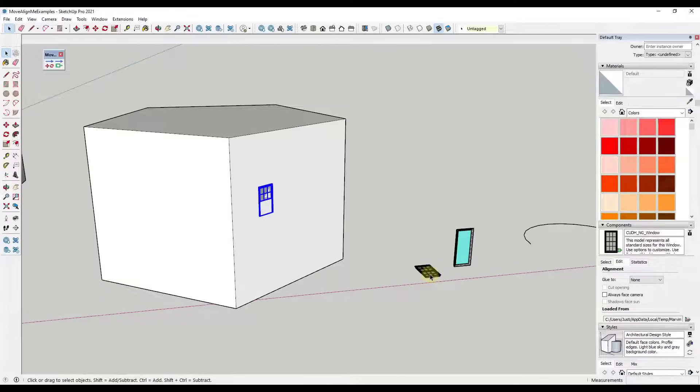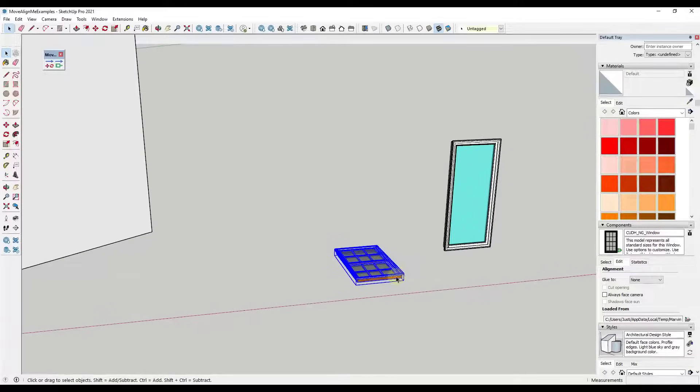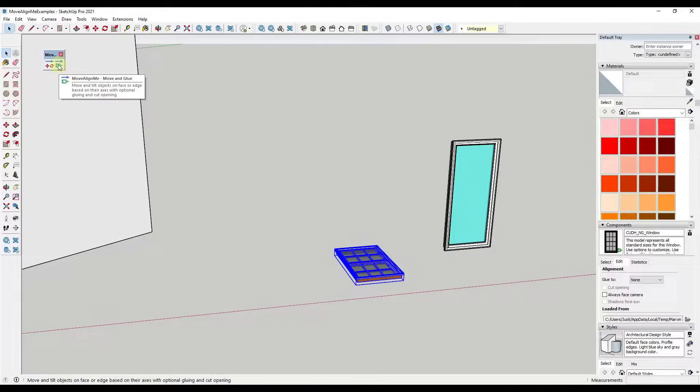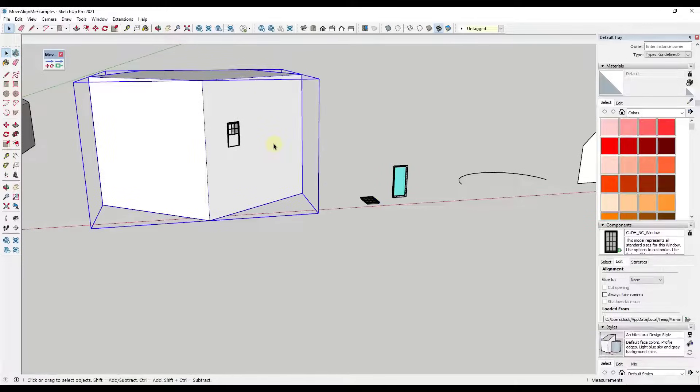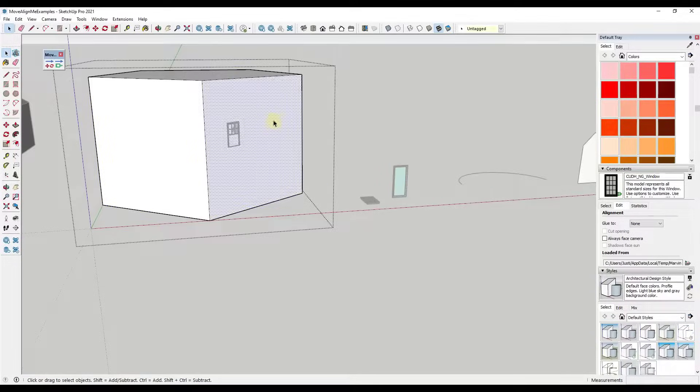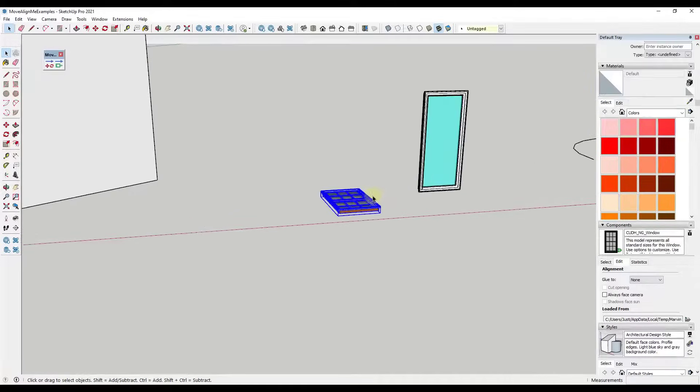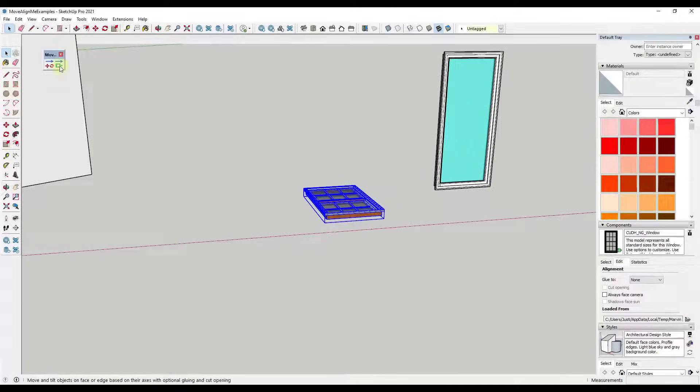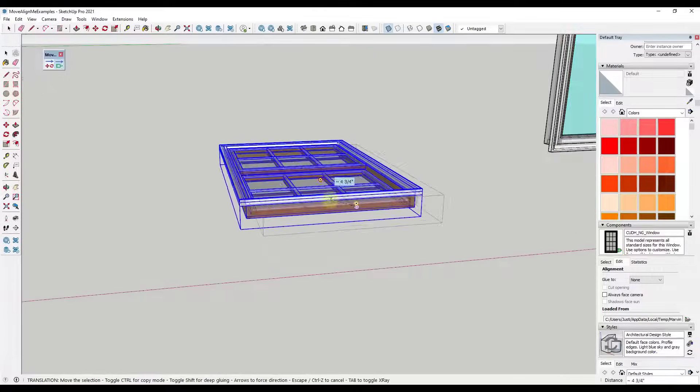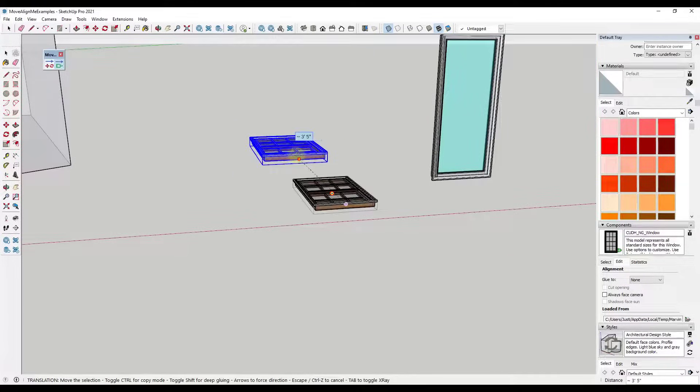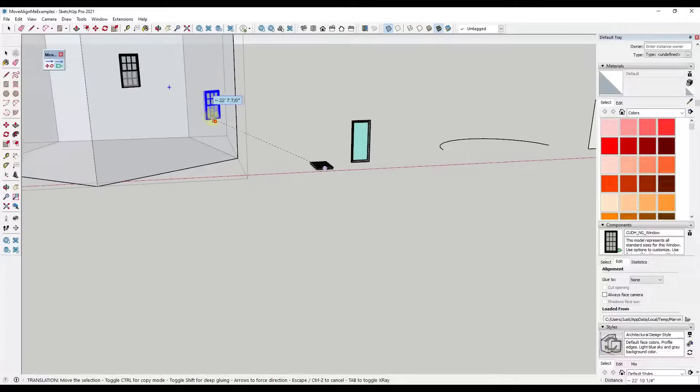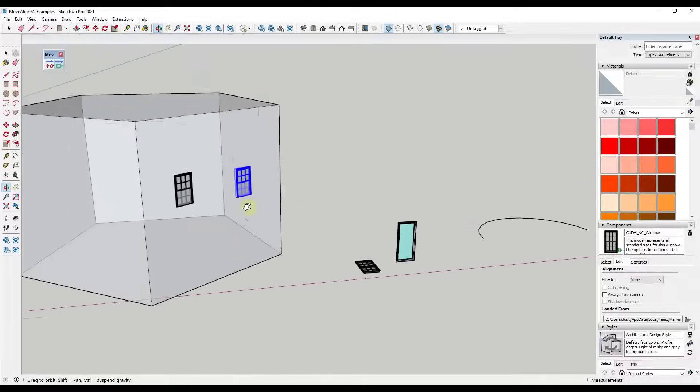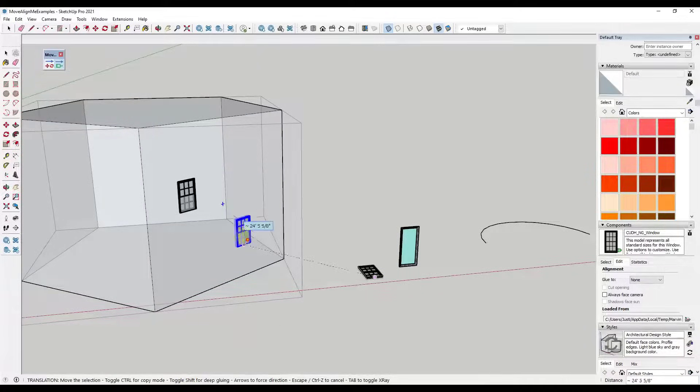So what we can do with this is we can actually use the deep glue function that's in here in order to take this and put it inside of the group so that it affects the face that's in here, the raw face, and cuts an opening. So the way that works is we're just going to activate this again. I'm going to set a base point. I'm going to tap control in order to go into copy mode. Well, this time when I mouse over this face, notice how there's an option for toggle shift for deep gluing.